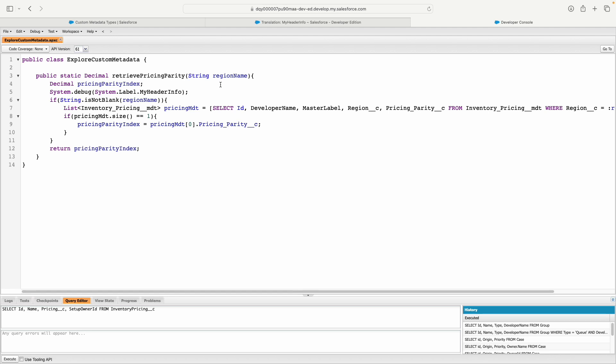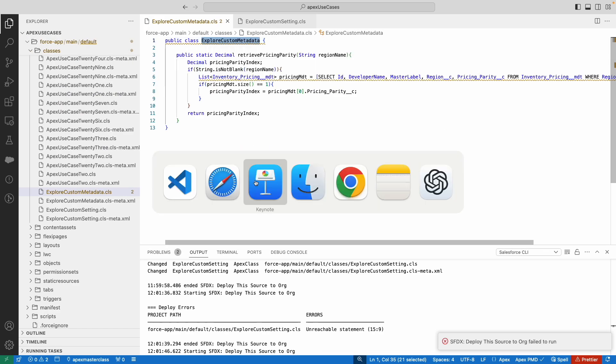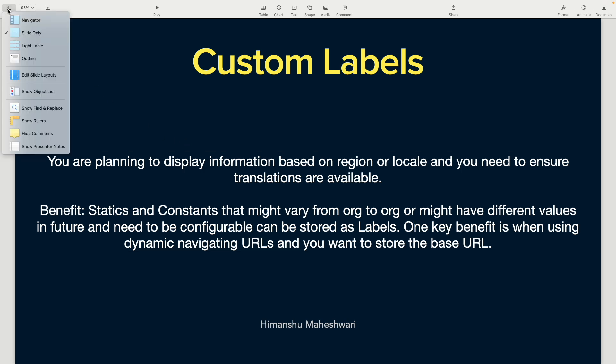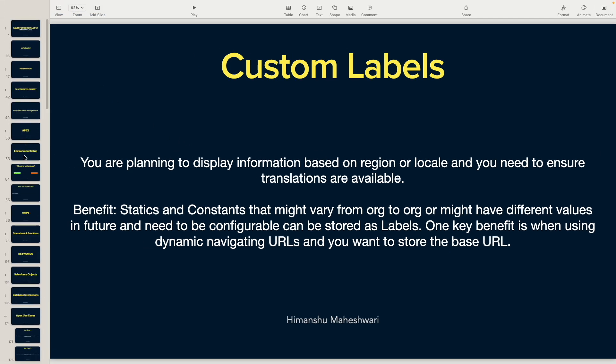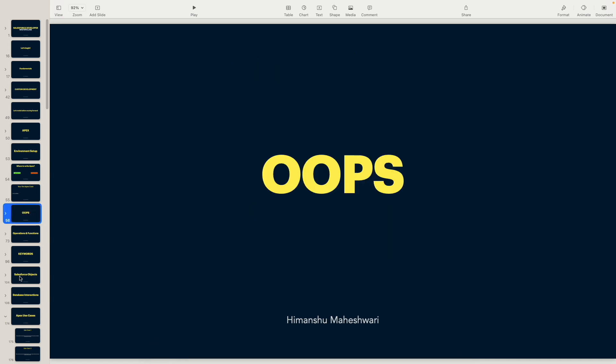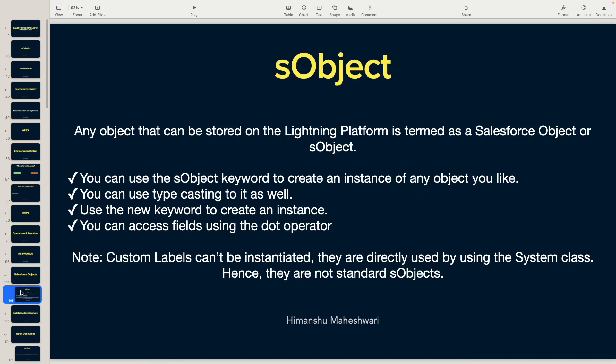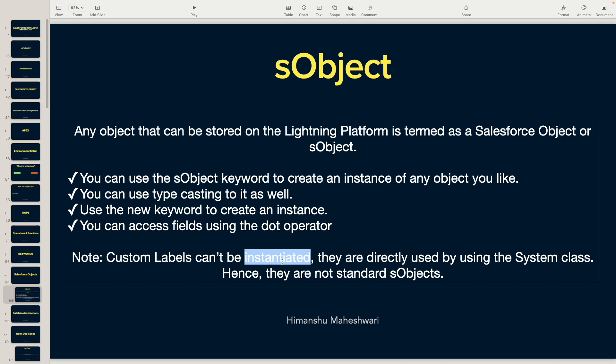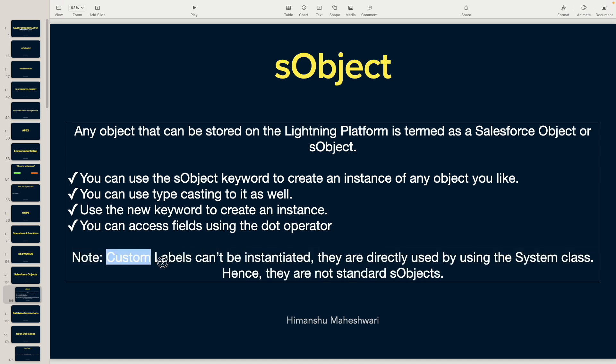Now the interesting part: can you instantiate this? No, you cannot instantiate labels, which is why these are not objects. I explained this in one of the previous slides. If I go to Salesforce objects, we talked about what an object is. Custom labels cannot be instantiated—they're directly used by the System class. They're not standard objects because you're saying System.label.MyHeaderInfo but you never instantiated it. Anything you cannot instantiate, you cannot call it an object. We've come full circle and understand what this note meant.